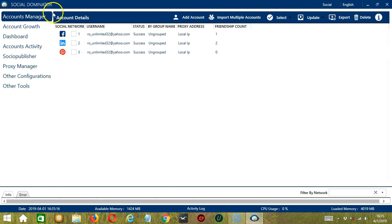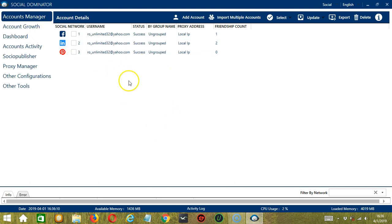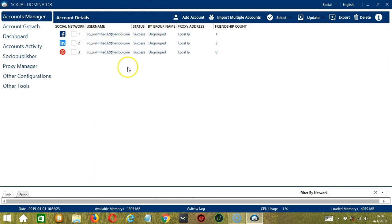This is the first tab on the left side and it's the screen that will welcome you when you open the Socinator app. Here you can see the different accounts from different social networks that you have imported to Socinator and their respective account details.